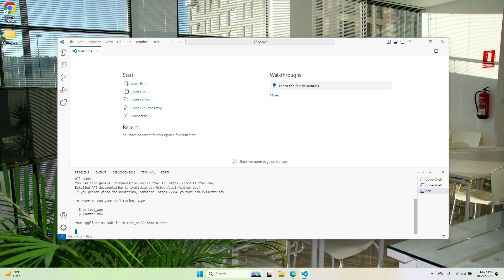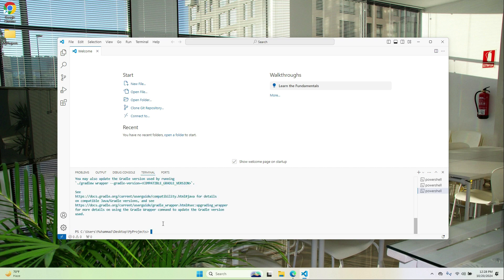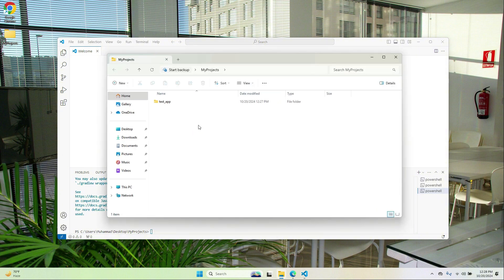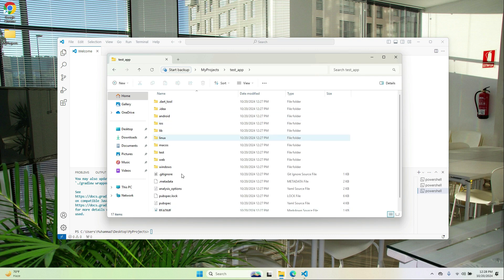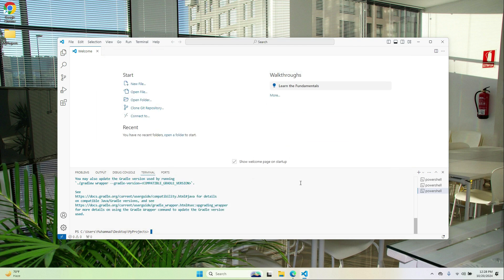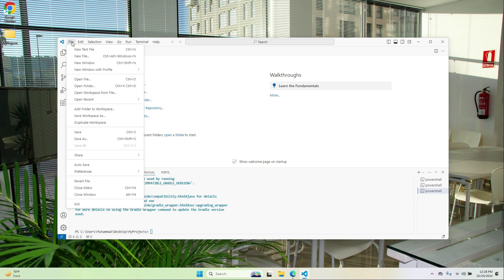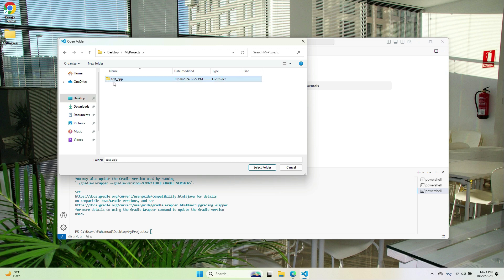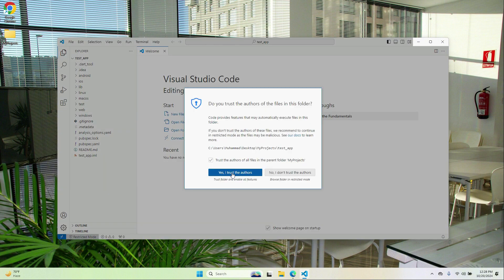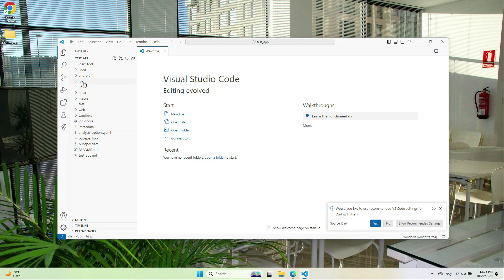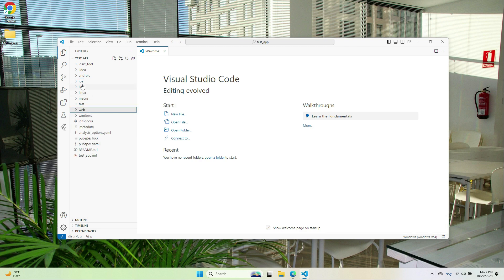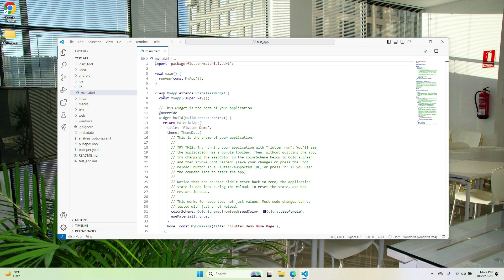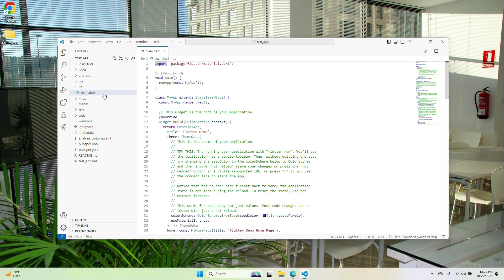To create a new Flutter project, write the command flutter create your_project_name — for example, flutter create hello_world. Press Enter and the project will be created. Go to my_projects and you will see the project created successfully. Open it in VS Code via File > Open Folder, navigate to my_projects, select test_app, click Select Folder, and trust the workspace.